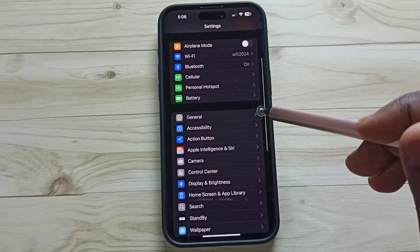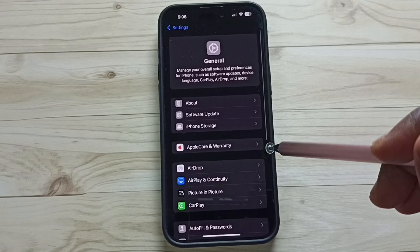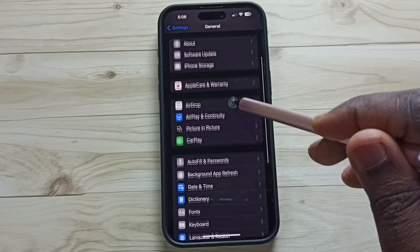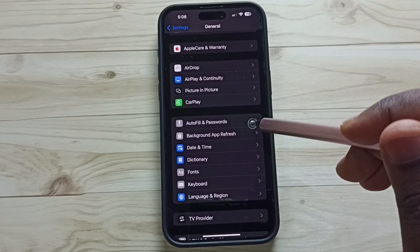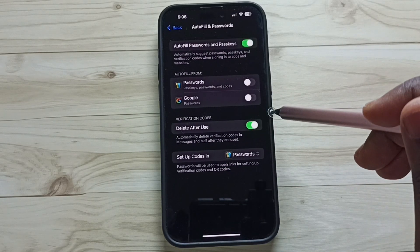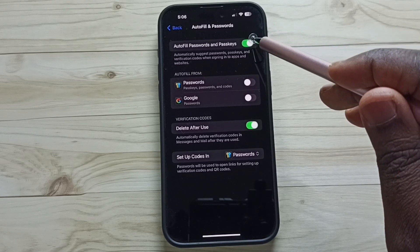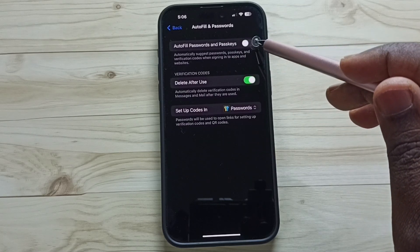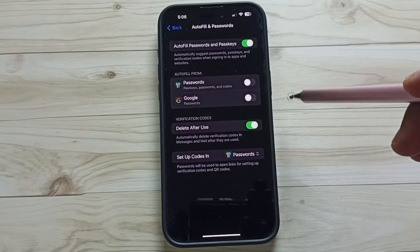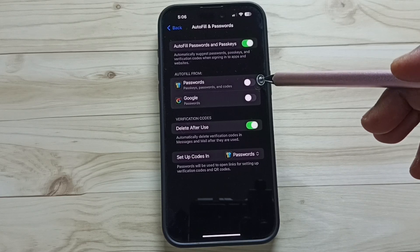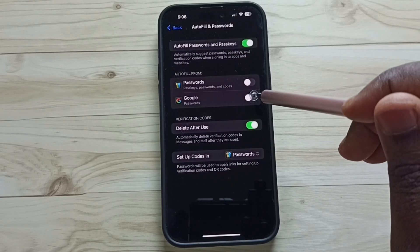Scroll down, go to General, then under General tap on Autofill and Passwords. Enable this option — Autofill Passwords and Passkeys. Enable it, then from the list, let me set Google — tap on Google.